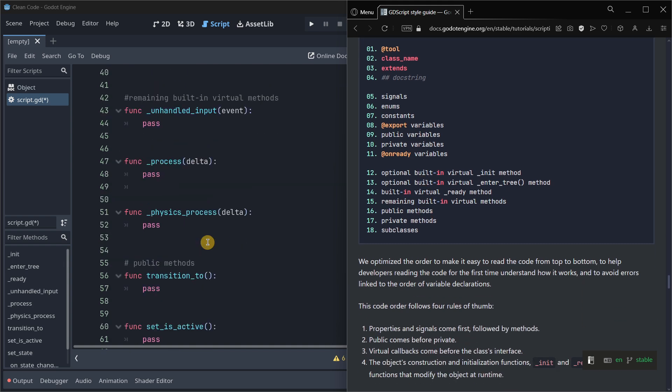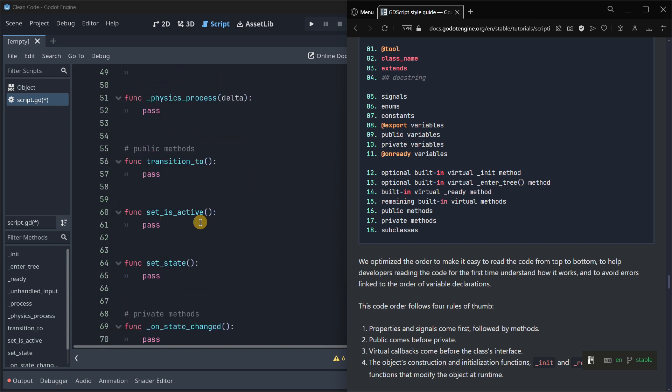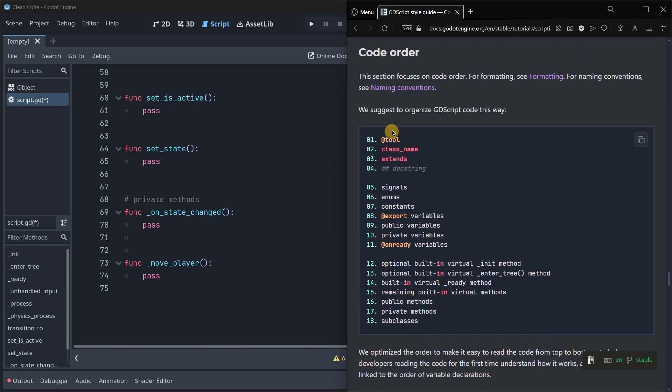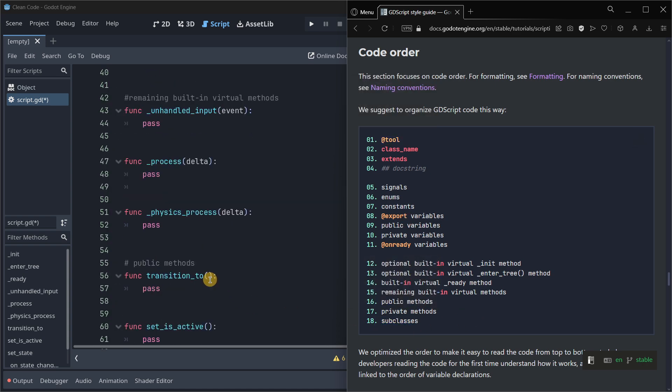Then come public methods, similar to variables. For example, I have transition_to, set_is_active, set_state without the underscore, and then we have the private methods that do have the underscore.